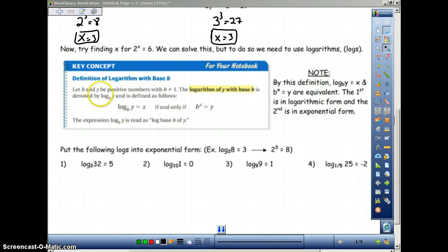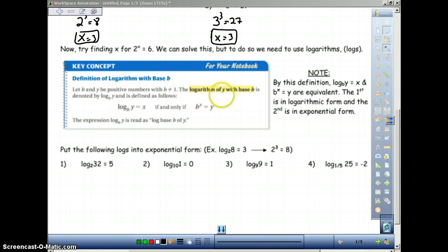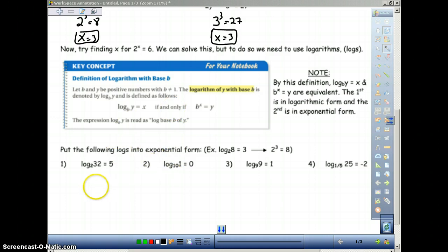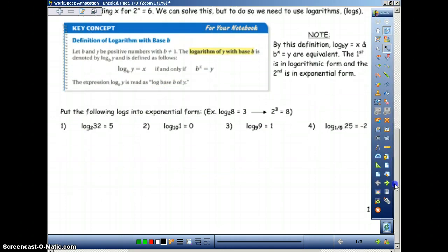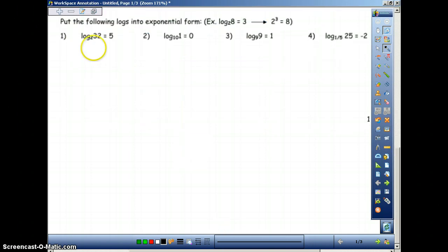Definition of a logarithm with base b: let b and y be positive numbers with b not equal to 1. The logarithm of y with base b is denoted as discussed above. These two things — logarithmic form and exponential form — are equivalent by this definition. What we're going to do in these examples is show you what the form looks like. If we're going to put these in exponential form, the base to the power equals the result.